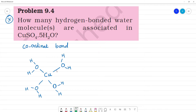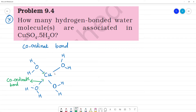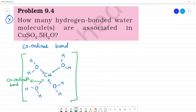We call this bond a coordinate bond — a coordinate bond with copper. In water, oxygen has two lone pairs of electrons. Because oxygen donates its lone pair to copper, we call this a coordinate bond.